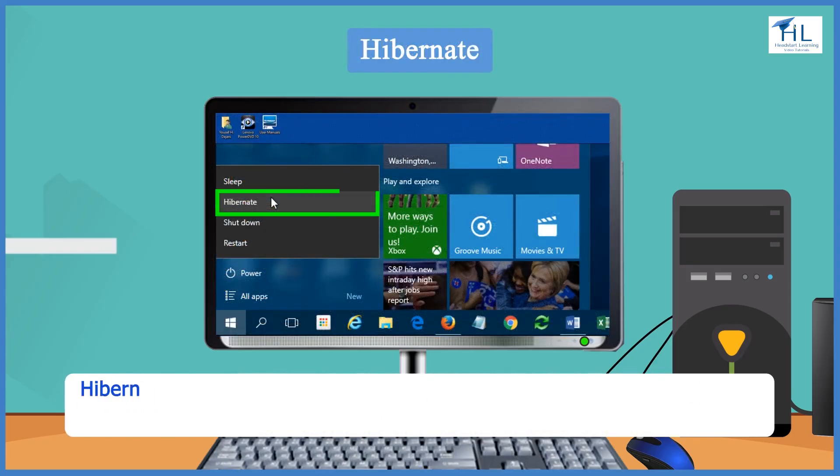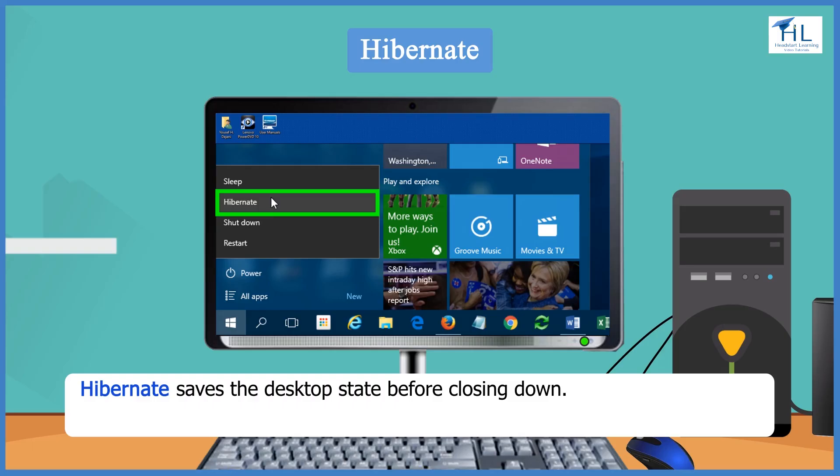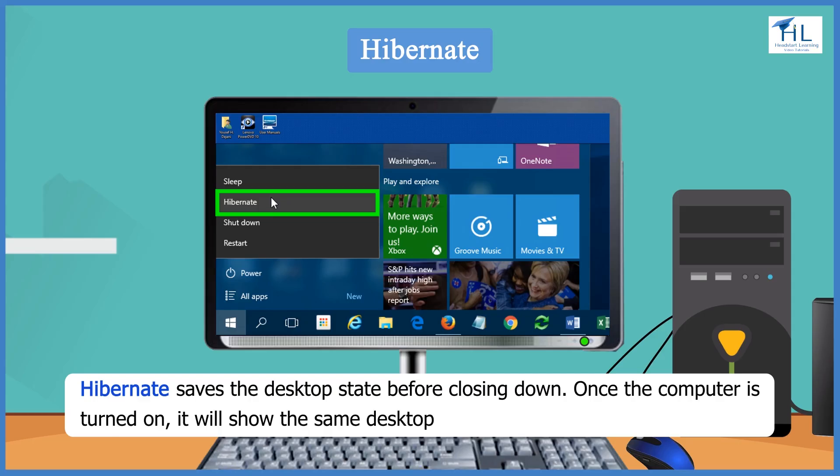Hibernate saves the desktop state before closing down. Once the computer is turned on, it will show the same desktop which we left before hibernate.